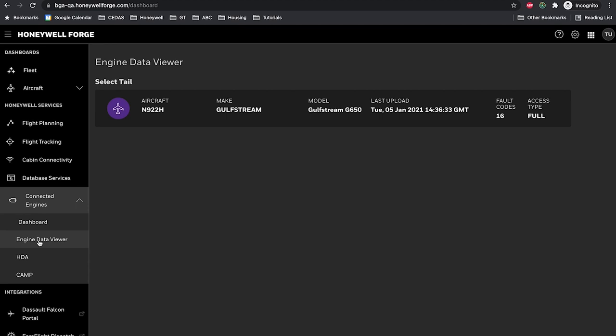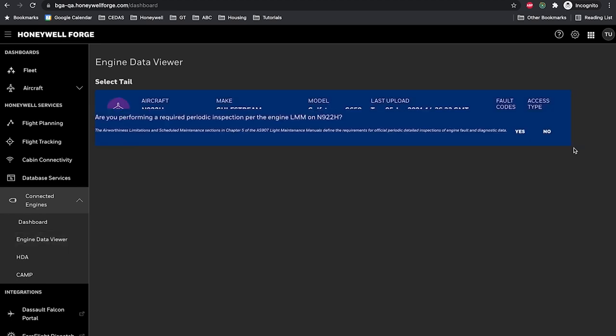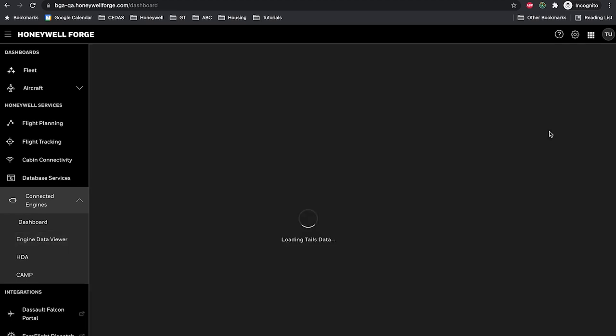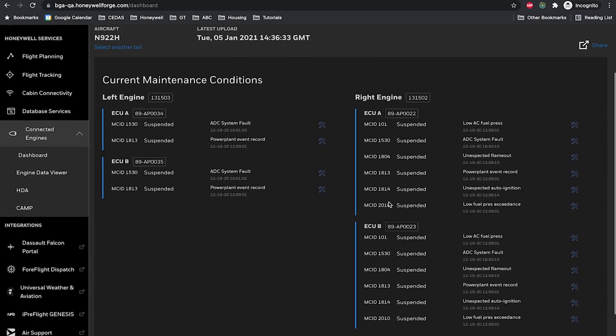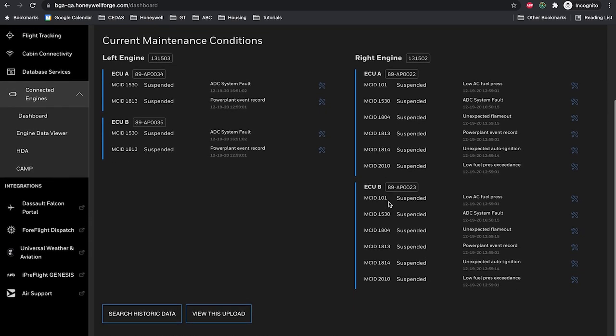If your account has approved data access to an associated tail, you should see the aircraft information listed in the Engine Data Viewer. Selecting the listed aircraft will bring up a prompt to perform a periodic inspection as may be required by your engine's light maintenance manual.